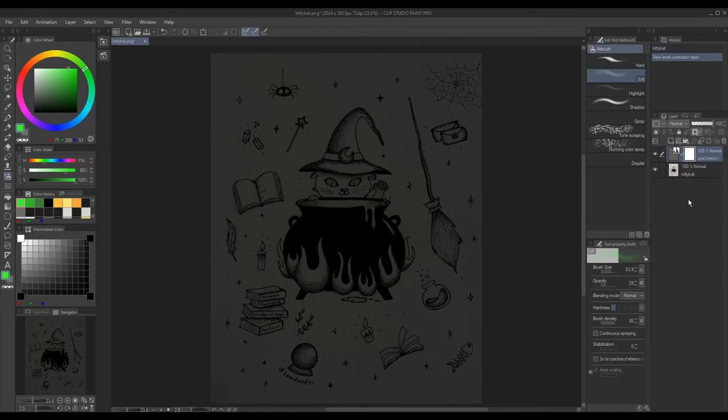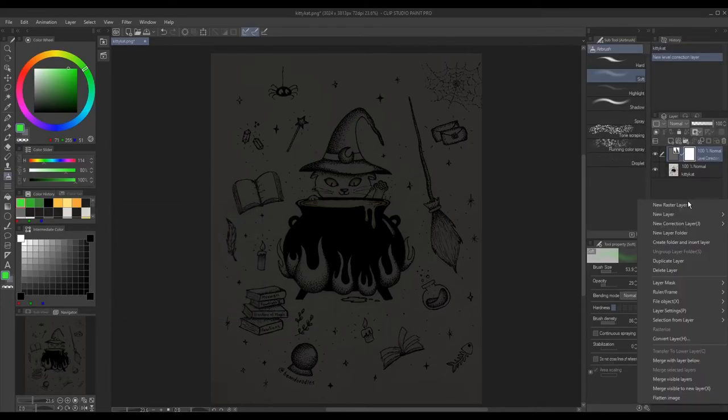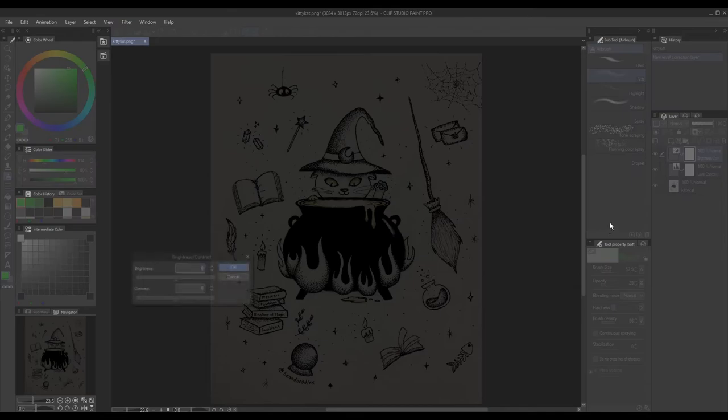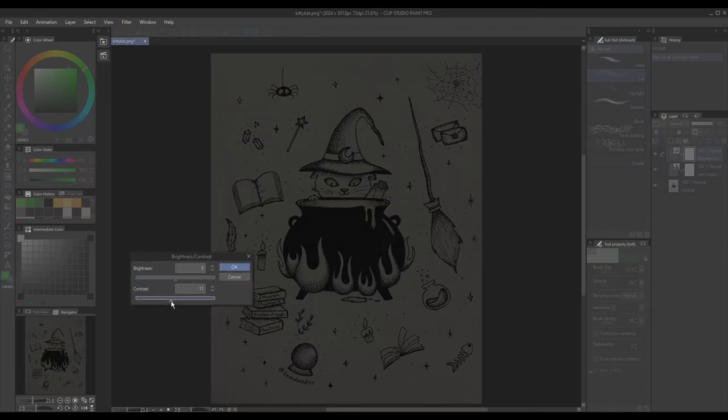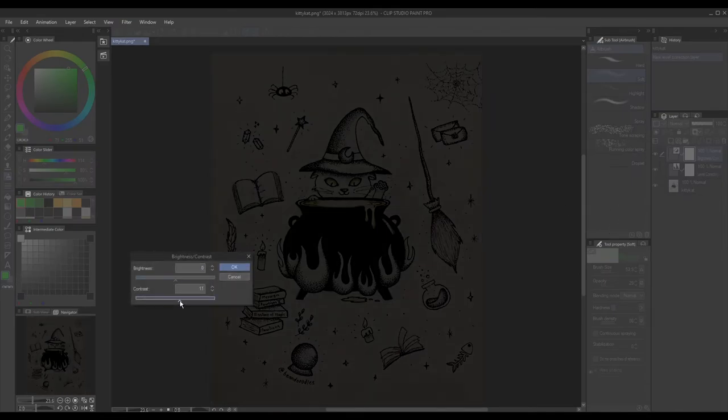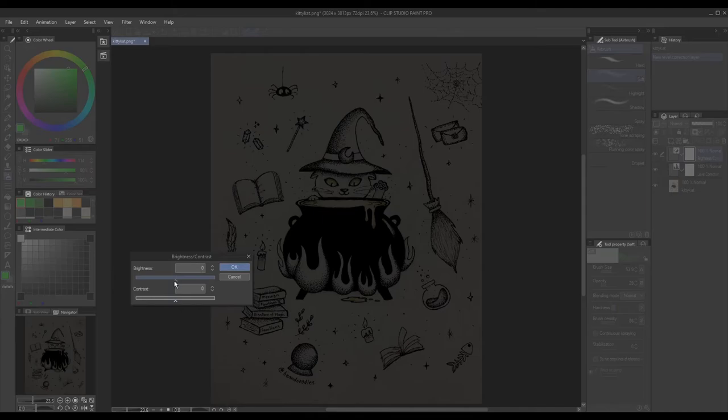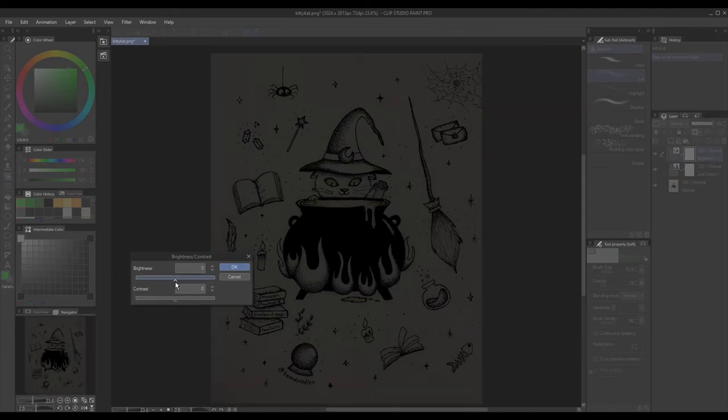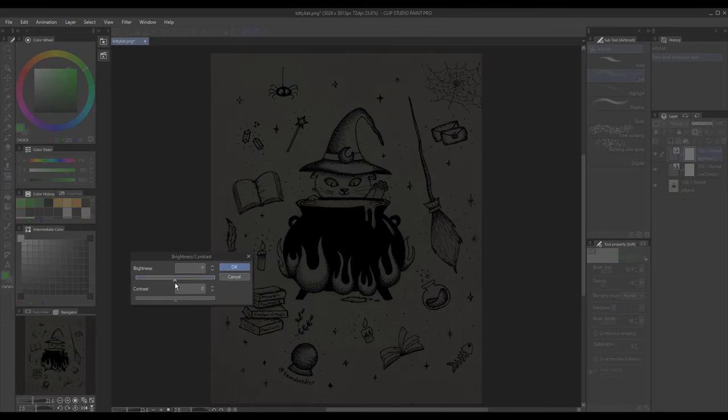Next I used the brightness contrast layer to brighten my image and increase the contrast to make the lines look more dark and crisp.